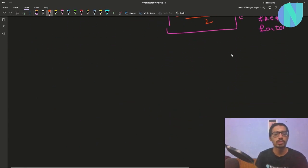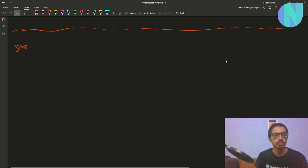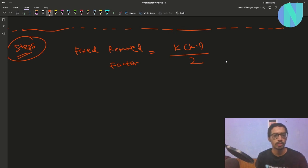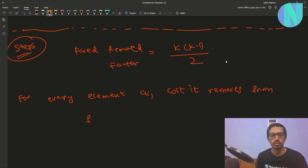So how can you solve this now? Let's write the steps. My fixed removed factor will be equal to k*(k-1)/2. And now for every element ai, the cost it removes from the final cost is equal to ai minus (n minus i). Let's call this removal(i).